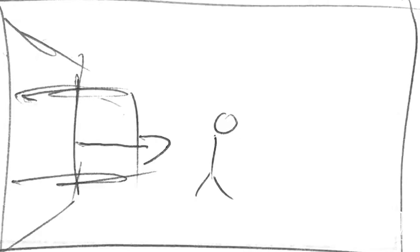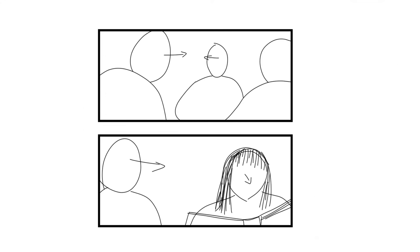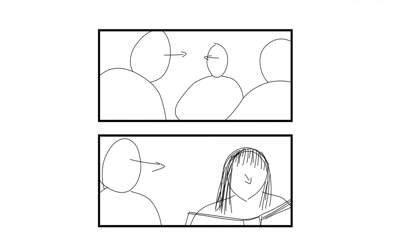You don't need to be a skilled artist to make a storyboard. This can work just as well as this. And this could work just as well as this.